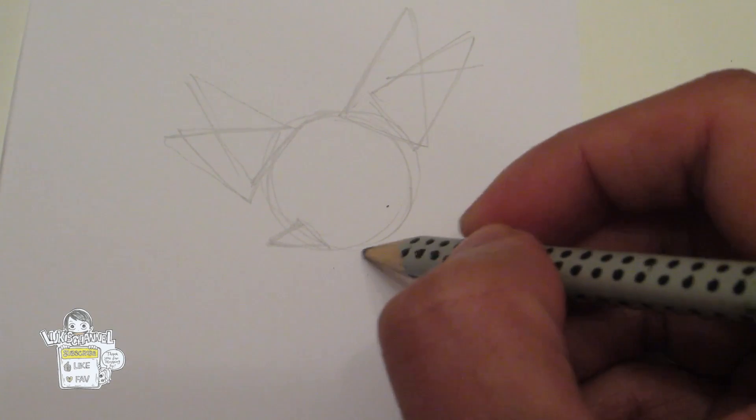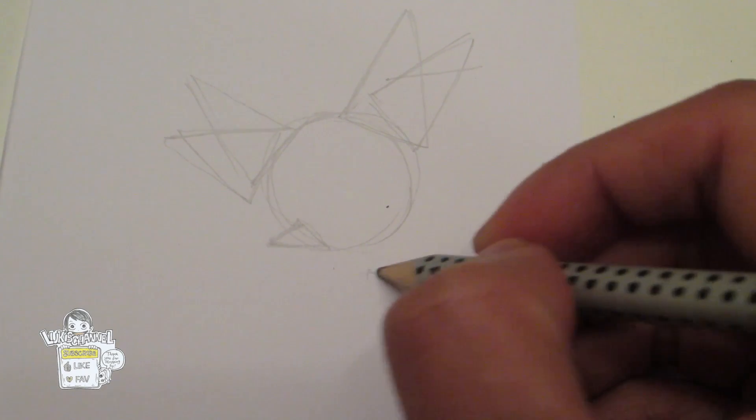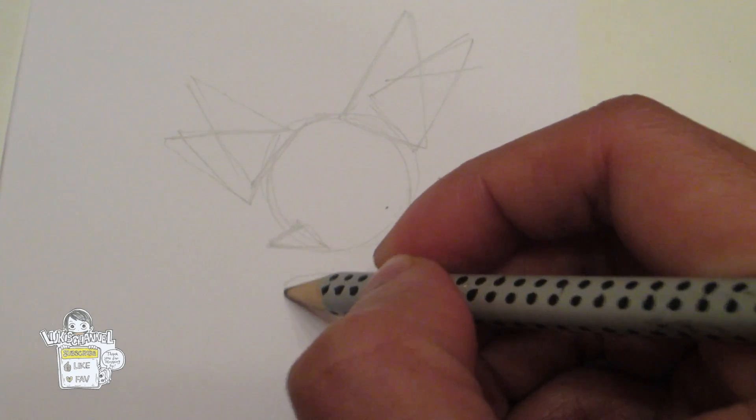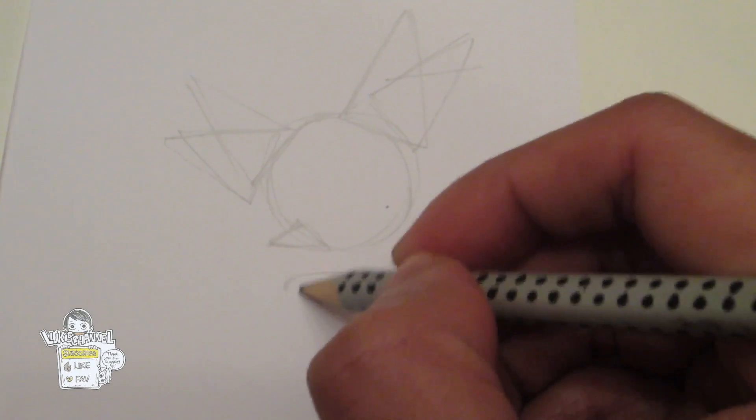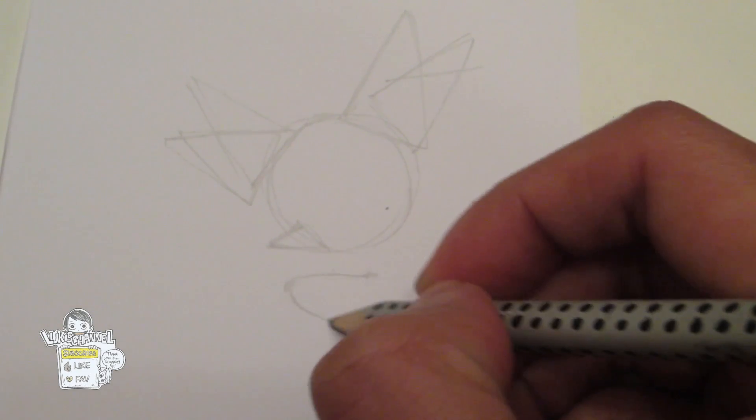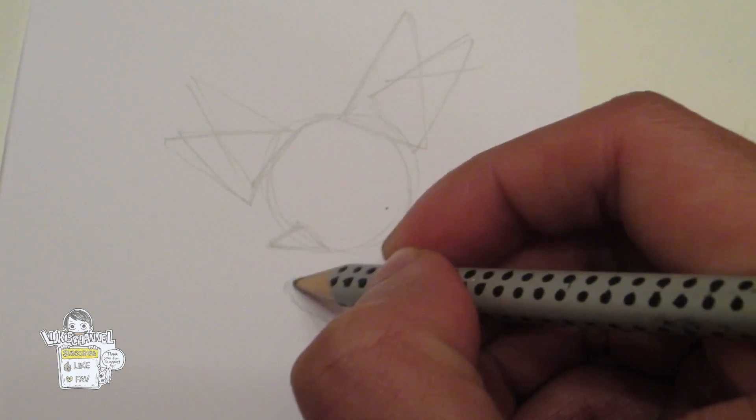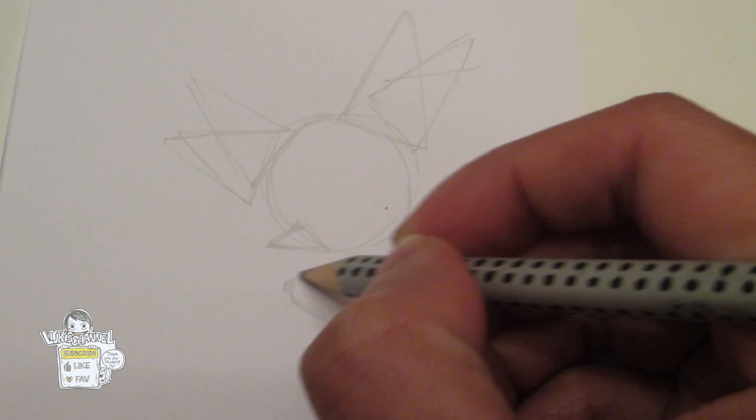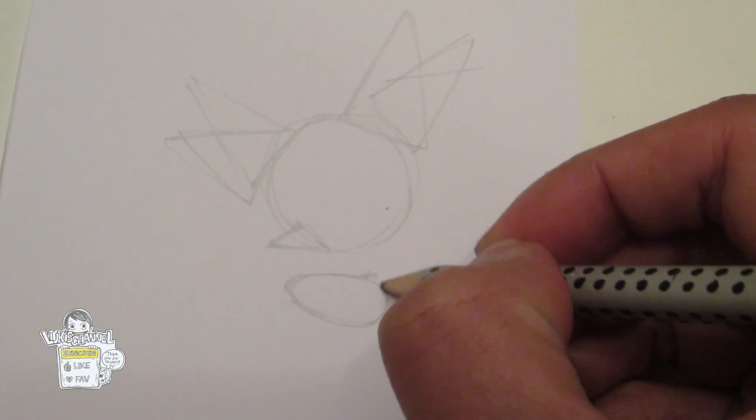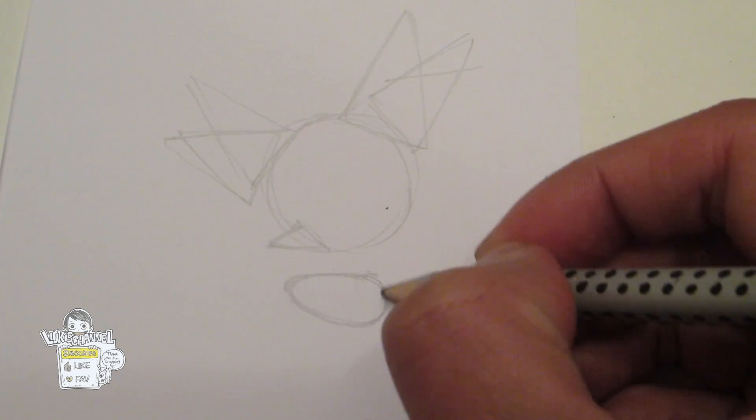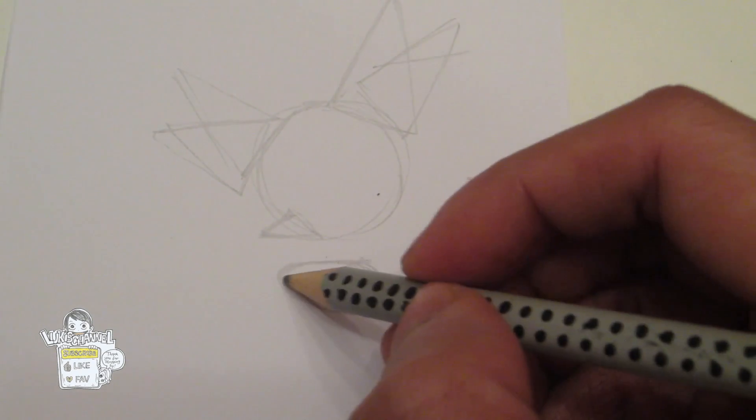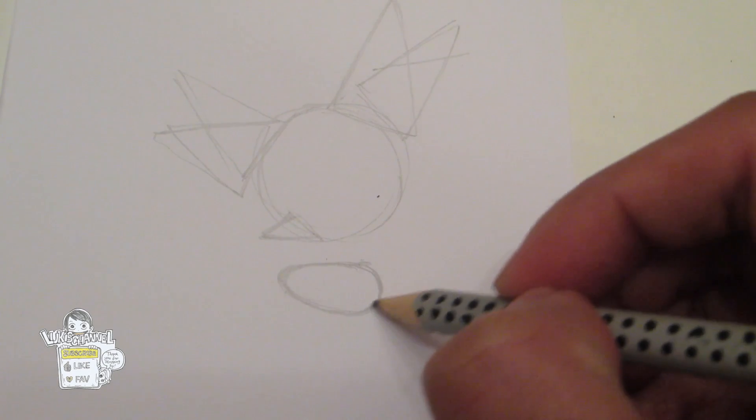And then you want to draw the body. So the body is actually kind of smaller than the head. You want to draw an oval. It's almost like an almond shape if you will.